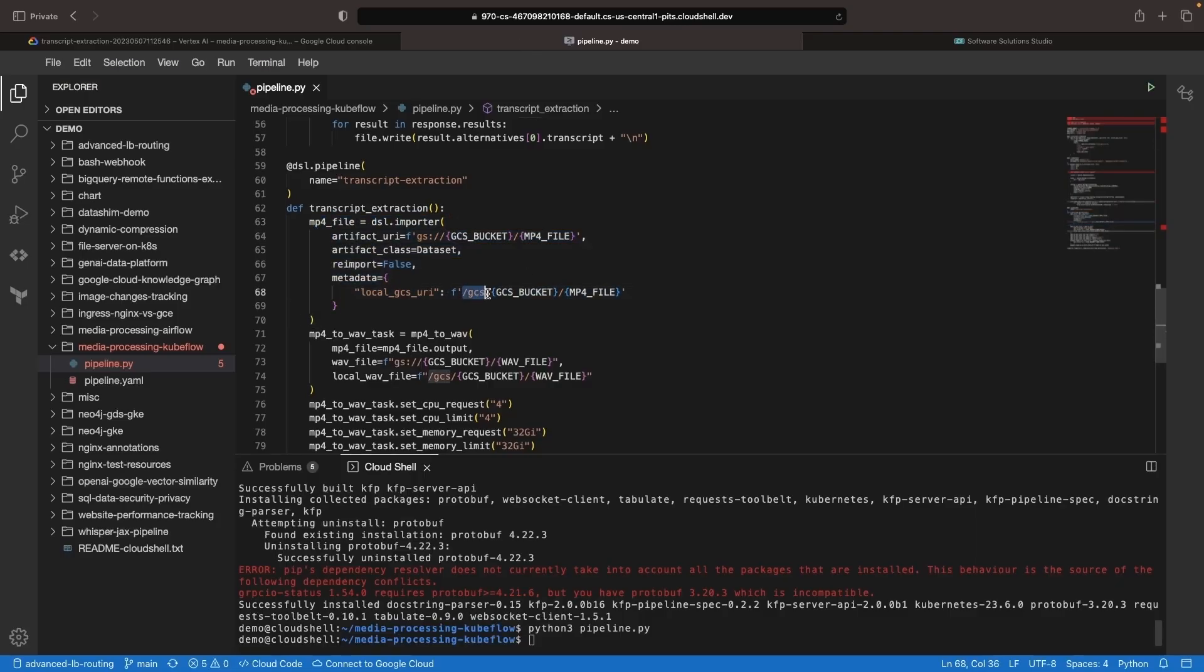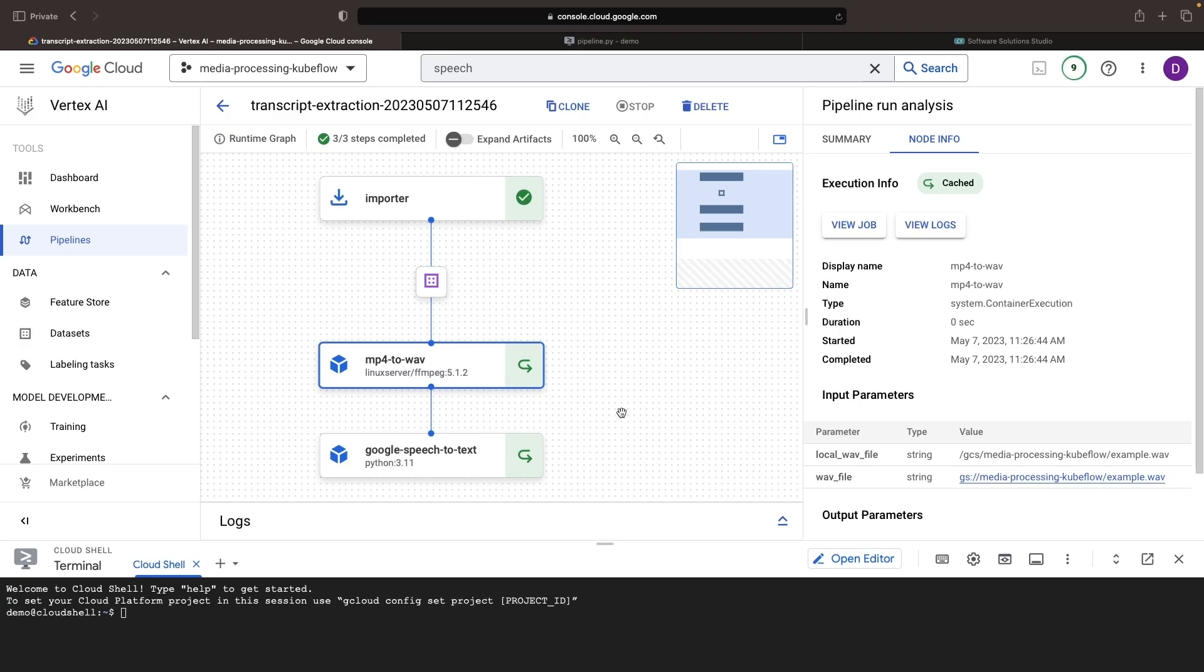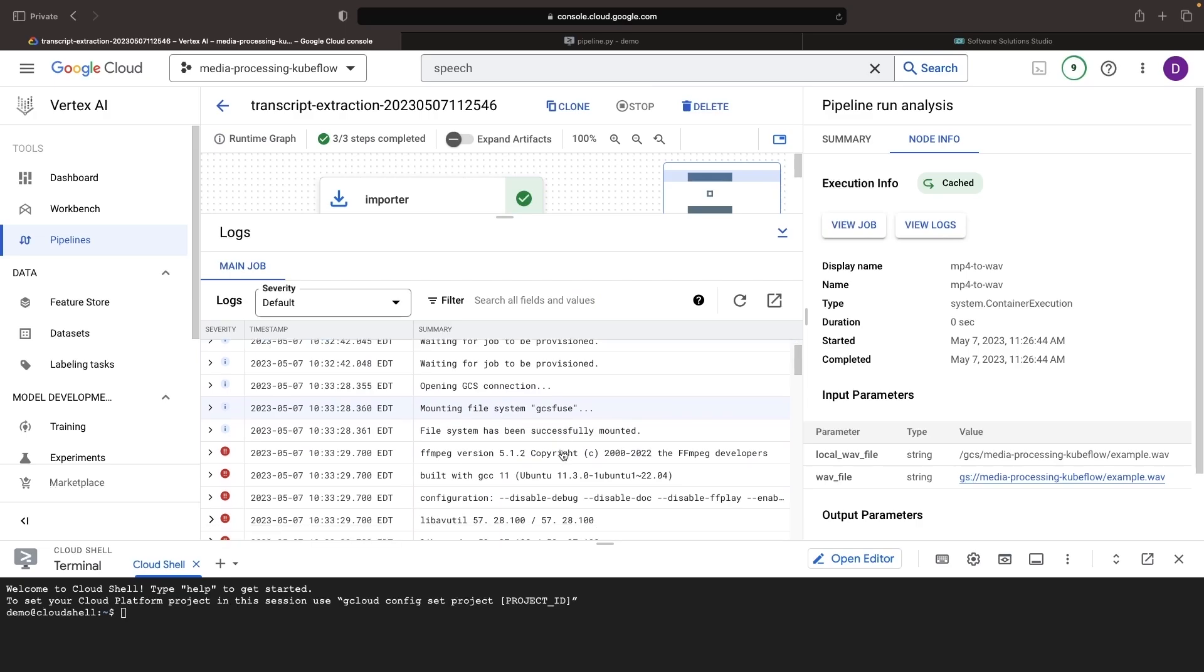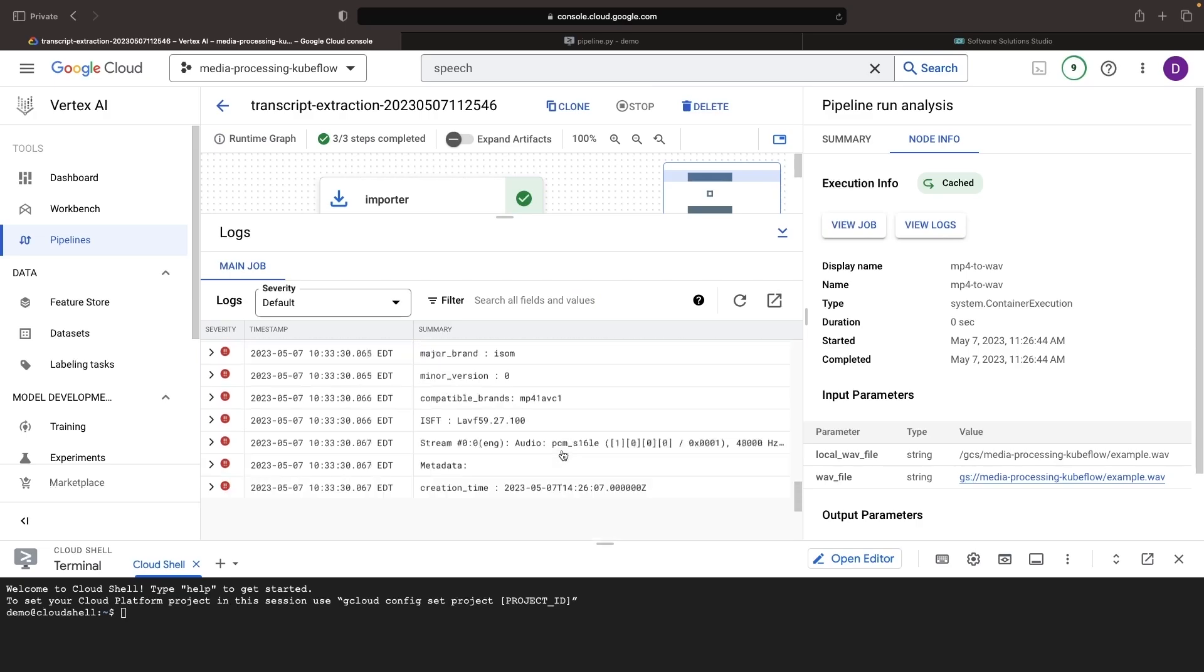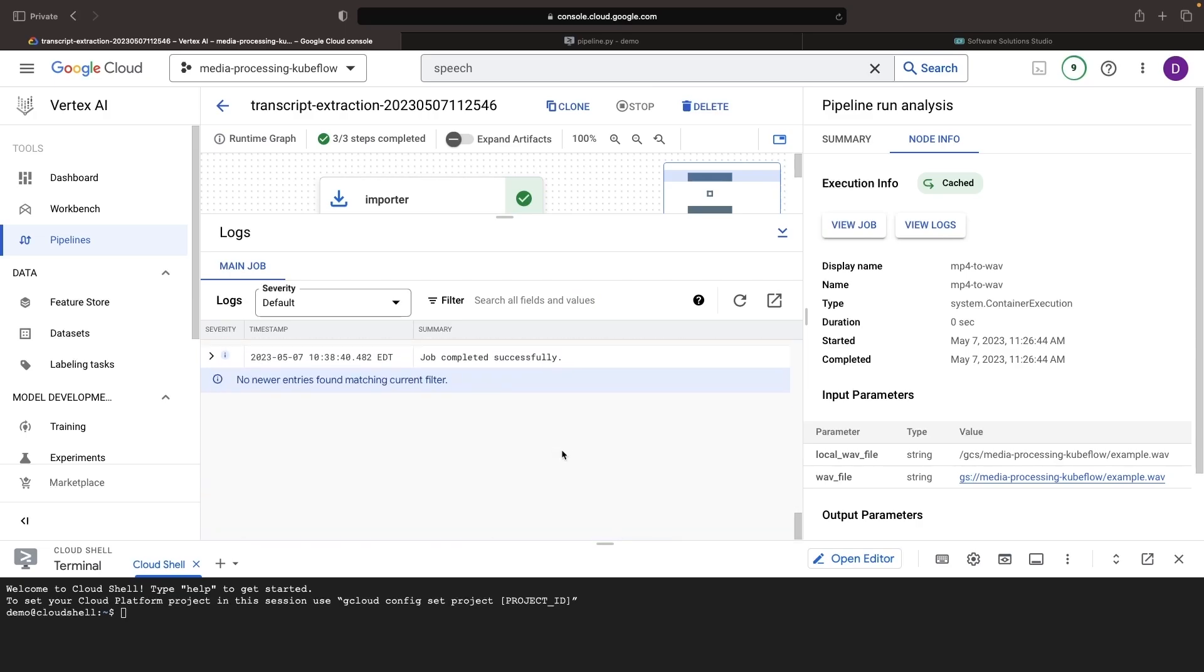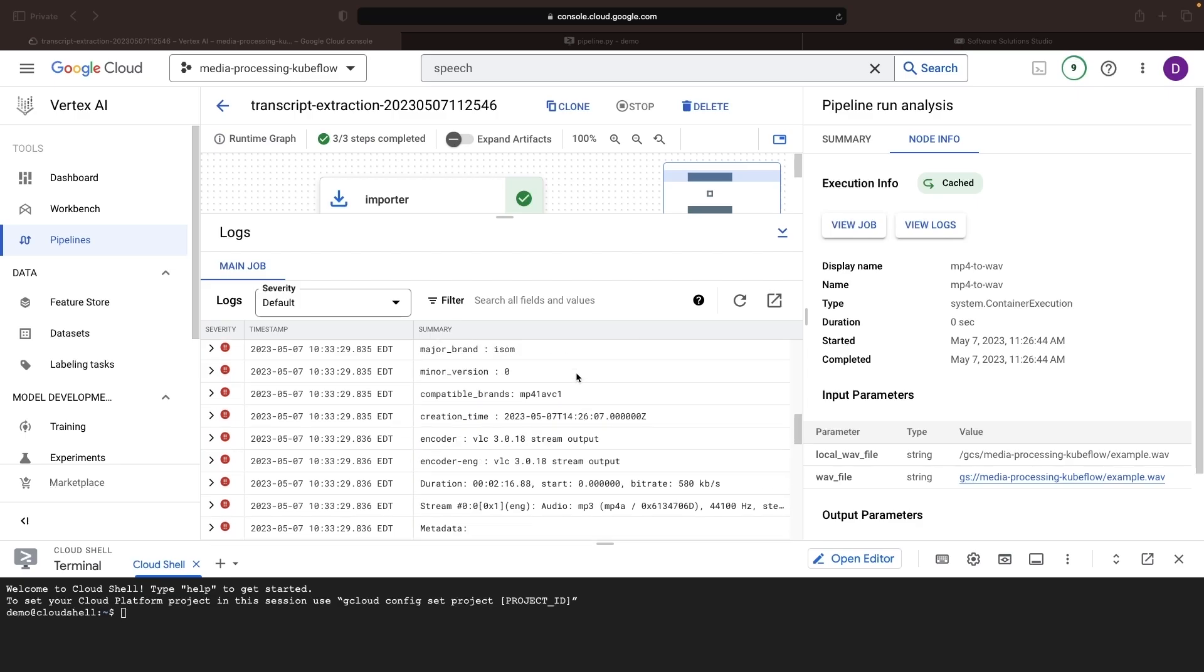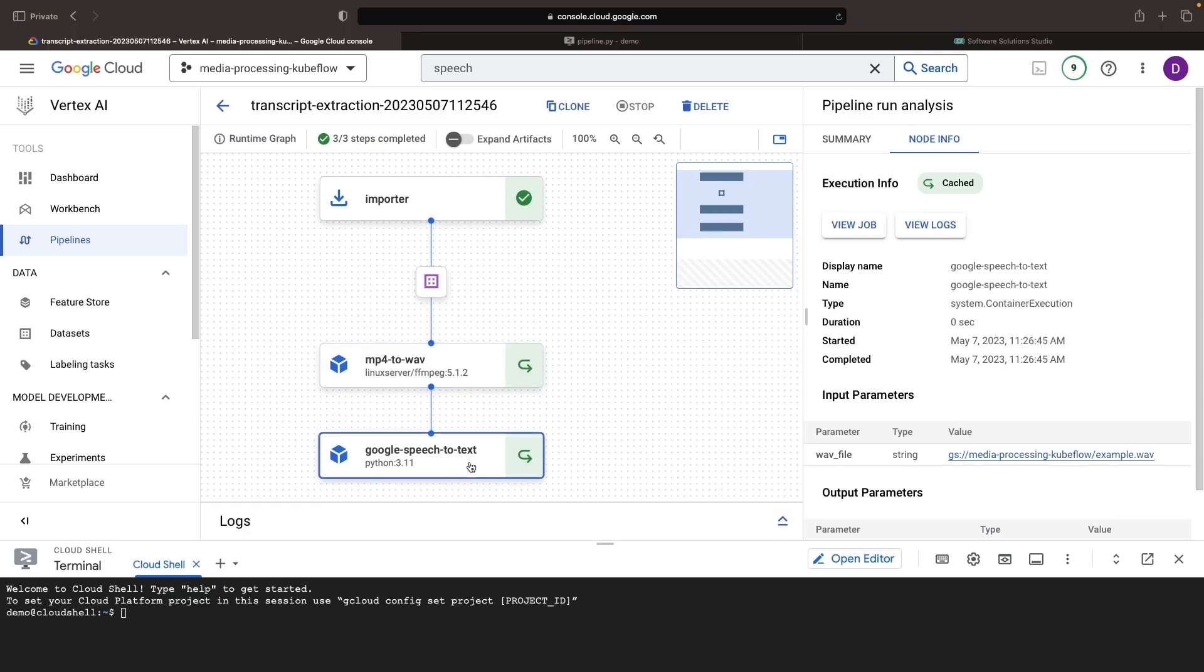Moving on, we have the MP4 to WAV task where we're creating an audio file from the MP4 file using the FFmpeg library. Then we're using that WAV file for a Google Cloud speech-to-text API operation.